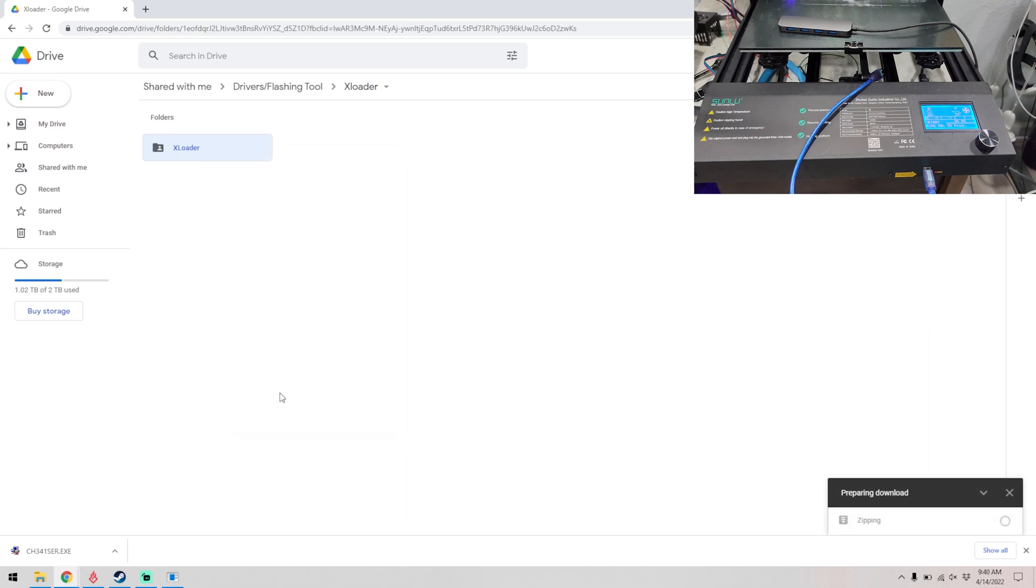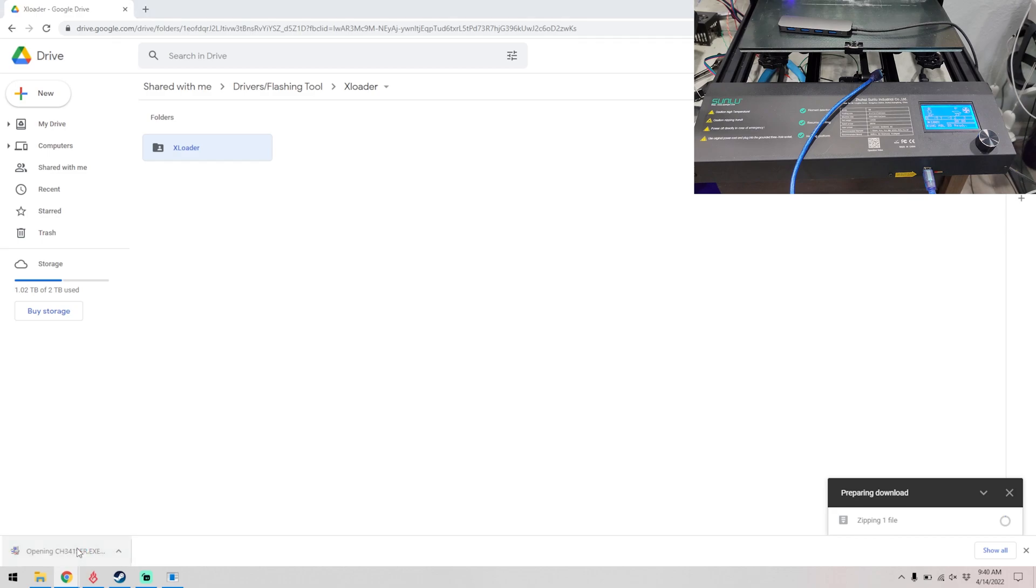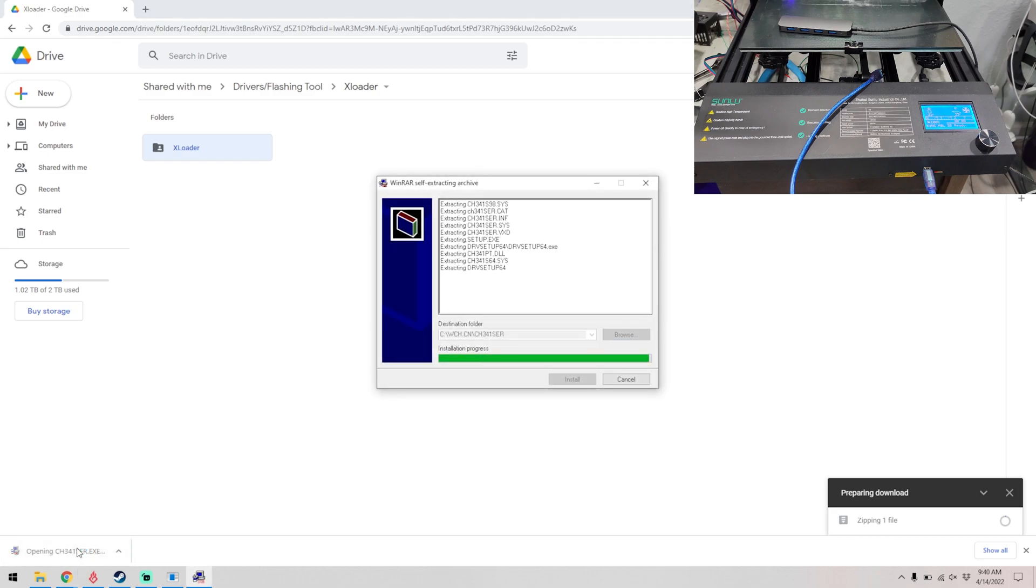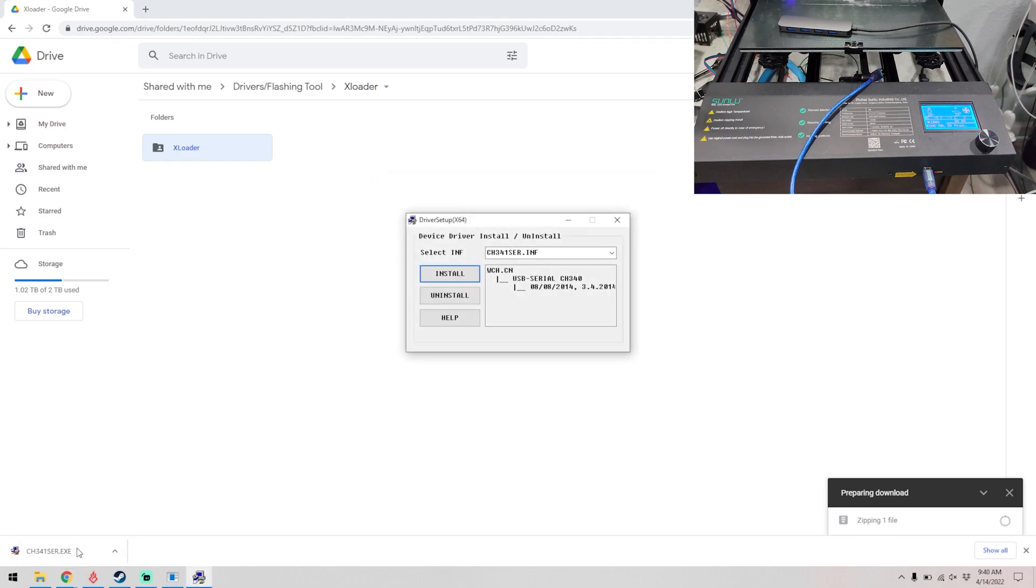That one will zip itself and then download. So let's go ahead and run ch341ser.exe. This is actually the drivers for the cable that we plug into the printer. This is going to ask what type of device that is.